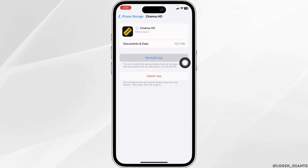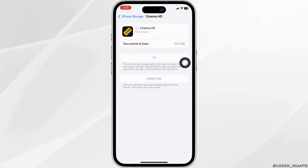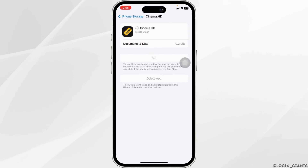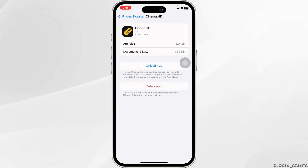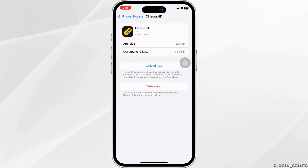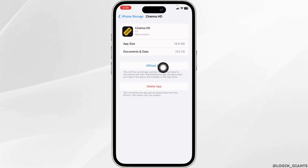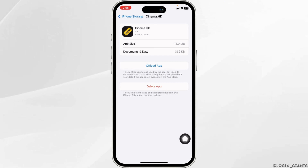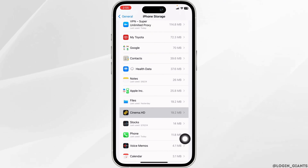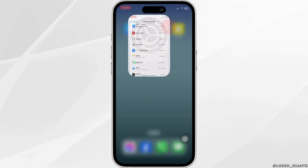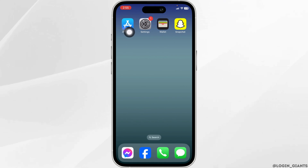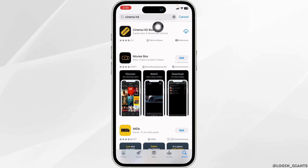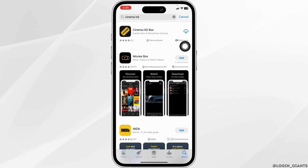Now click on Reinstall App. Once the reinstall process is complete, you can check whether your problem has been solved or not. If you still encounter the issue, you can apply Solution 3 — completely delete this app from your device and reinstall it. Click on Delete App. With that, you have deleted this app from your device. Now close this, launch your App Store or Play Store, search for the app Cinema, and once it appears, install it.